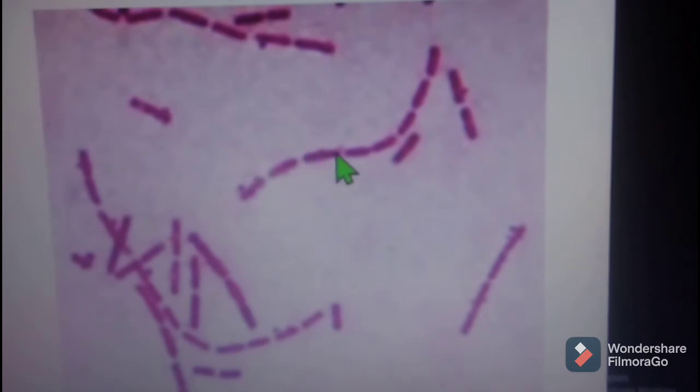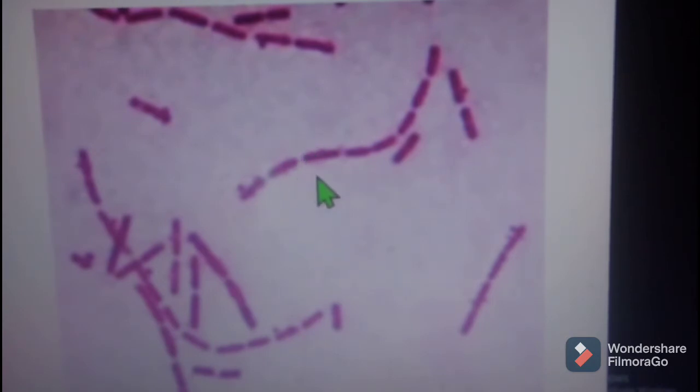The bacterial cells are rod-shaped, gram-negative, and appear pink under the microscope. They are arranged in chains, with each cell measuring approximately 1.5–2 µm by 0.5–0.75 µm.